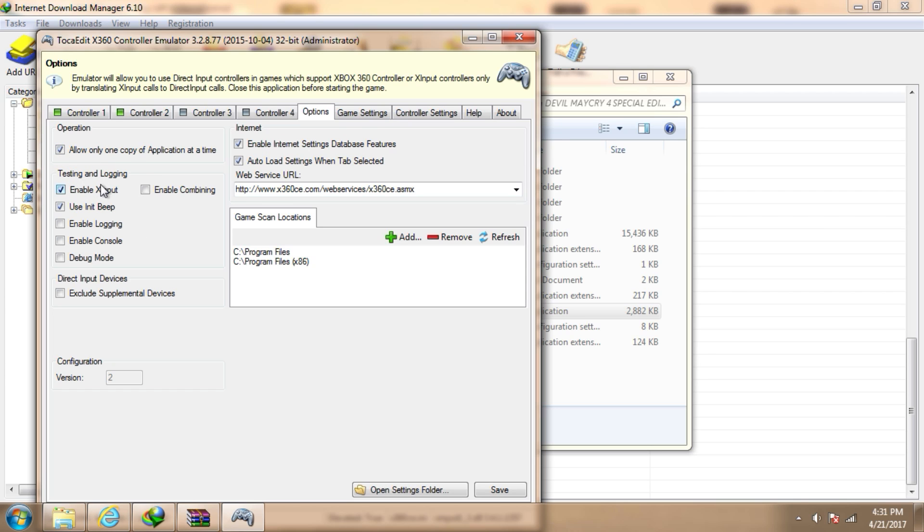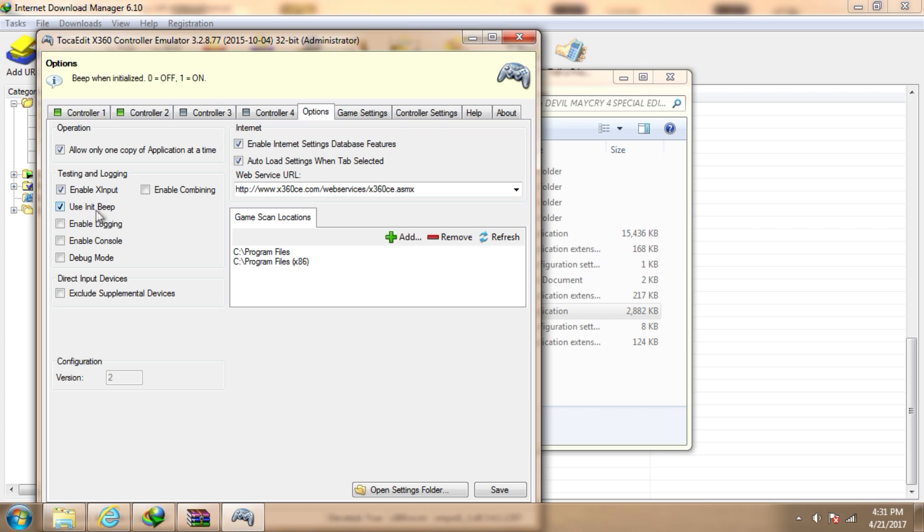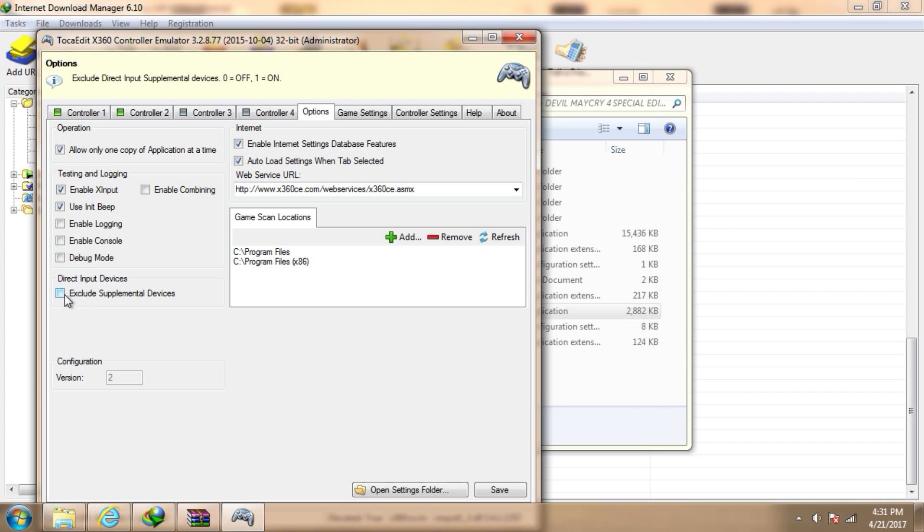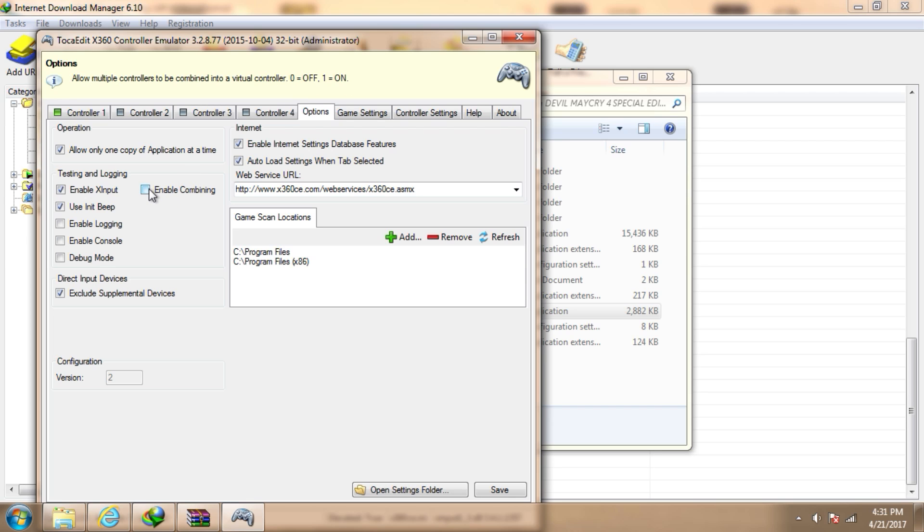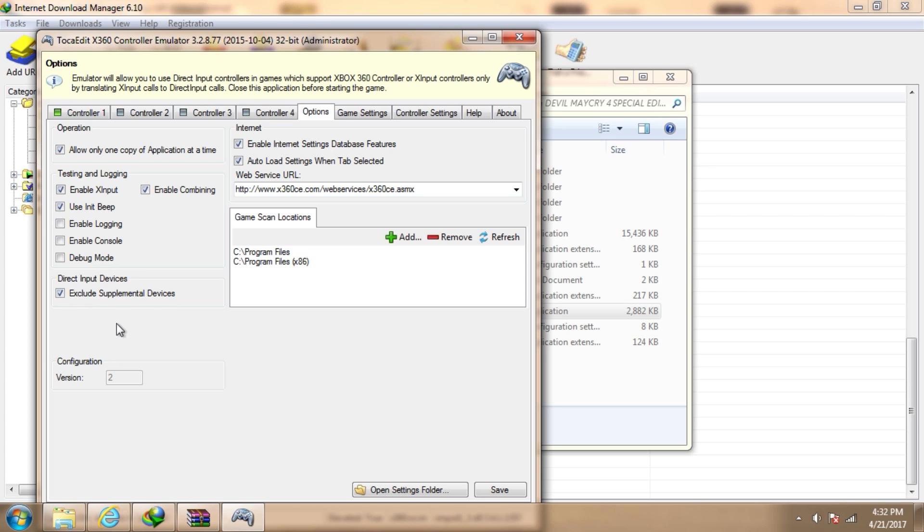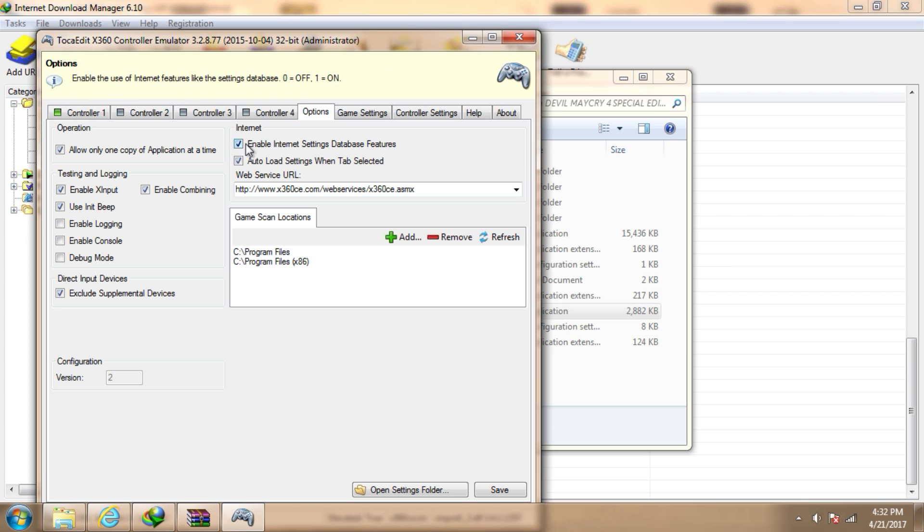Under testing and logging, check enable xinput use and exclude supplemental devices, enable combining. There are five boxes you need to check, and make sure these both boxes are checked.